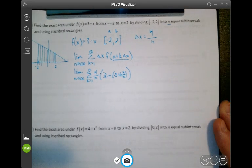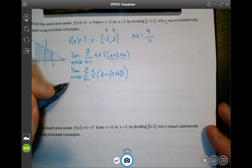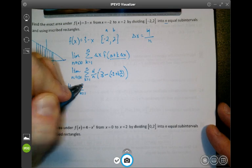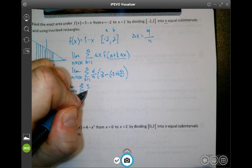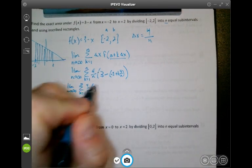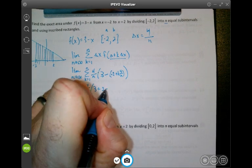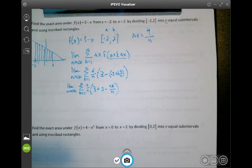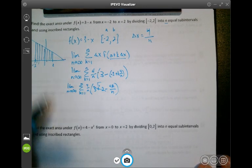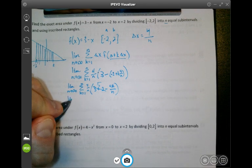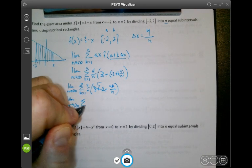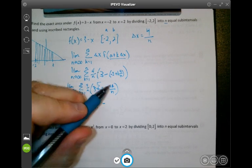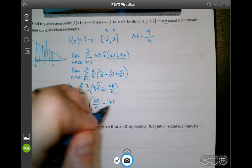Now I just have to simplify. Leaving the limit as n approaches infinity and the sum from k equals 1 to n, I distribute the negative sign: I get 4 over n times (3 + 2 minus 4k over n). Since 3 plus 2 equals 5, distributing the 4 over n gives 20 over n minus 16k over n squared.